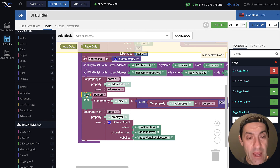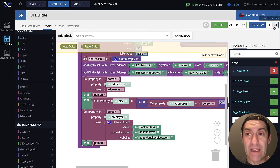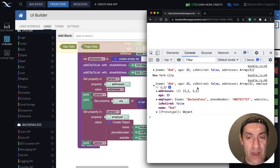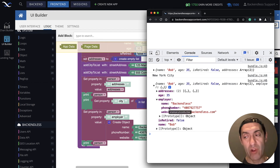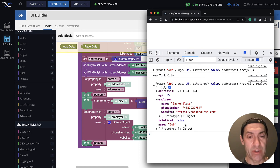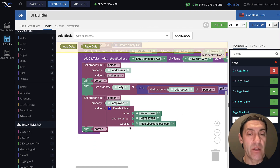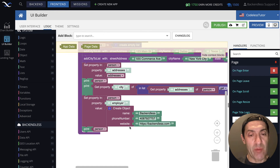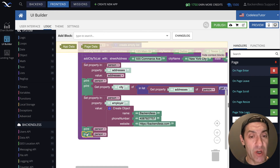So now the person object has an additional property called employer. Let's print out person and see what it looks like. Here's our person — now it has addresses, and here's the employer. As you can see, employer is essentially just one level. There is one additional level of data that is in person. The question is, how do we get a hold of specific properties that are sitting inside of the employer when we have the person object?